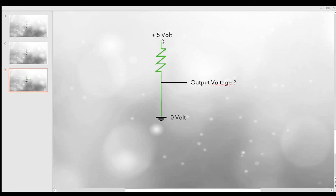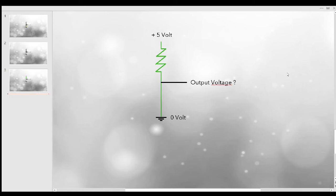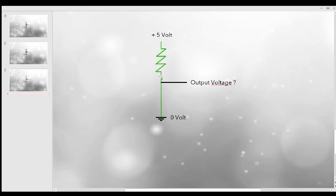Now we can ask ourselves: here we have plus 5 volts, and if there's current flowing through the resistor, what voltage is at the end of the resistor? By end of the resistor, I mean this lower end here — the upper end is the start, current flows through it, and at the lower end I ask what kind of voltage level is left.